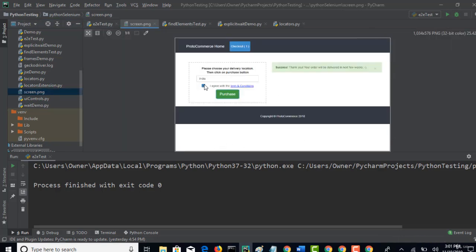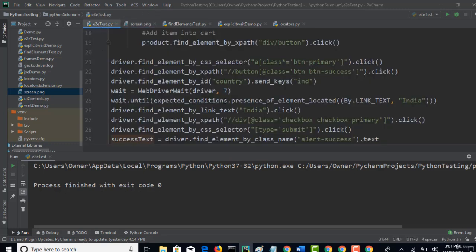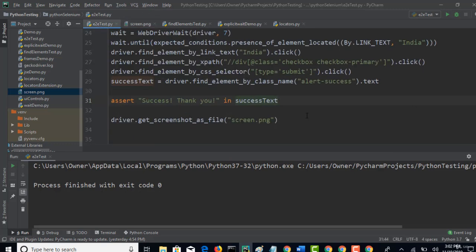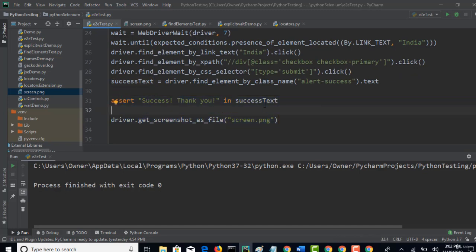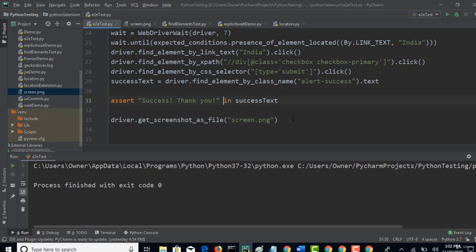But you might get doubt. Basically when you are working in real time frameworks, you want to take the screenshot only when there is test failure. You don't want to randomly add this screenshot step everywhere, right? Generally people want to have the screenshot when there is a failure on that specific point. So this discussion I will have in framework lectures. So now just understand how to take the screenshot using Selenium.